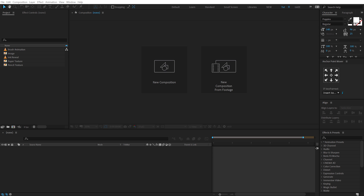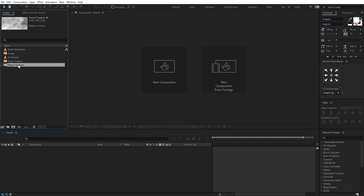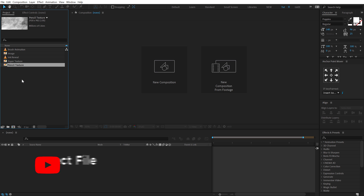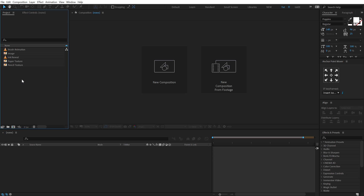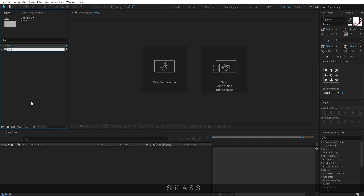Alright, so here we are in After Effects and here you can see I have a few assets that I will be using for this tutorial, which you can download from the project file. The link to download the free project file is in the description below. So let's move all these assets into a separate folder — call this 'assets' just to be a bit more organized.